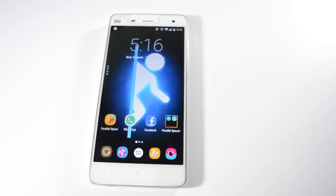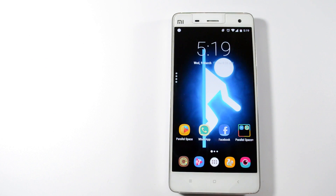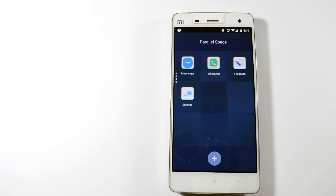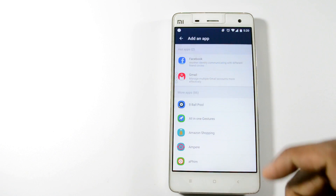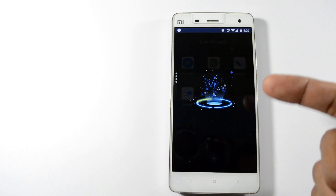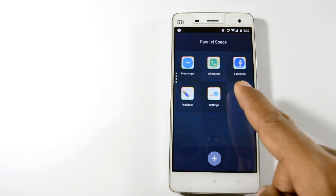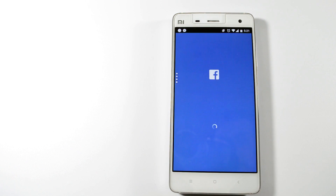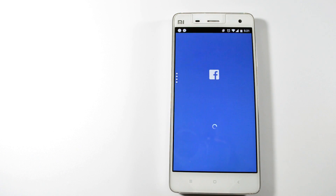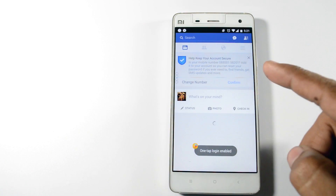Once you have installed the app, open Parallel Space to add a new app. Tap on the plus icon, browse, and then select the app. The selected app will then be added to the Parallel Space stack where you can tap on it and begin to set up your secondary account. As you can see, Facebook has been successfully logged into the secondary account.